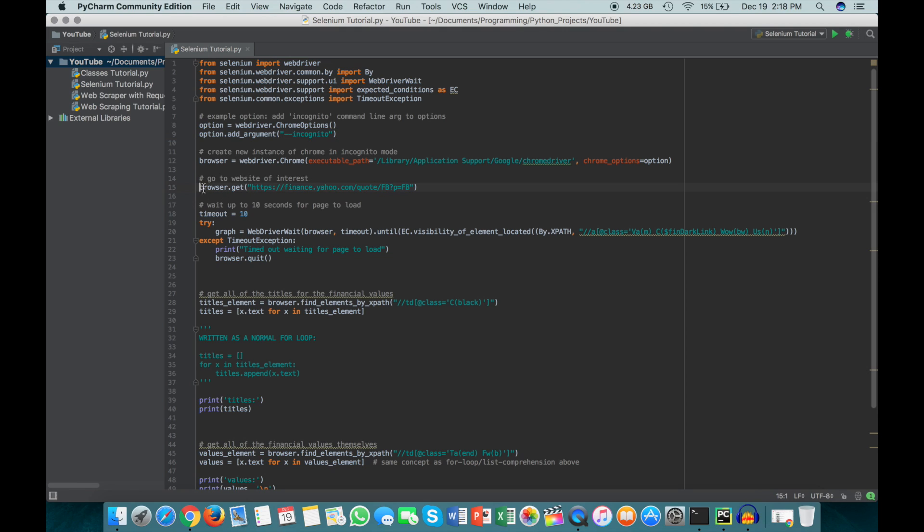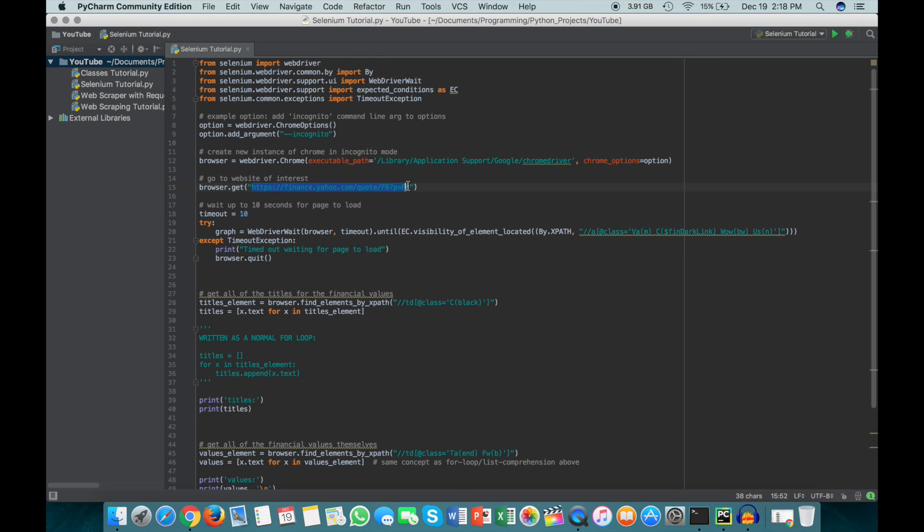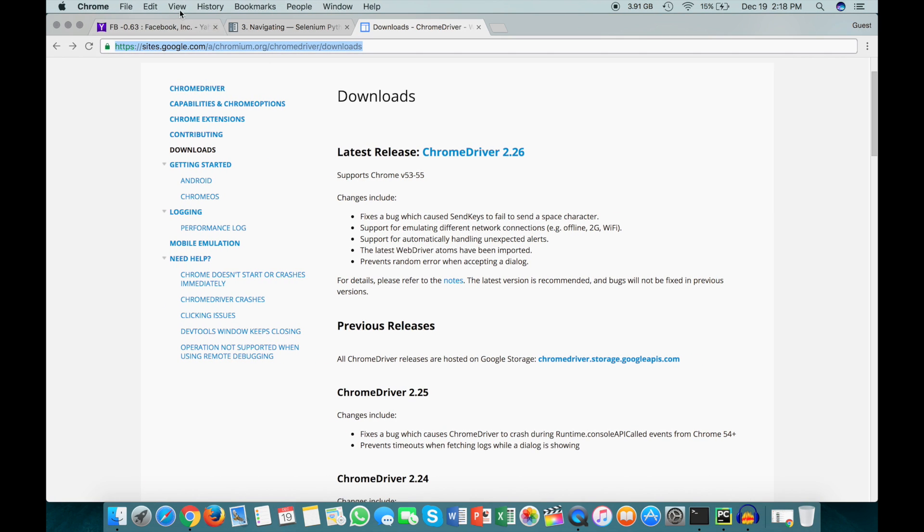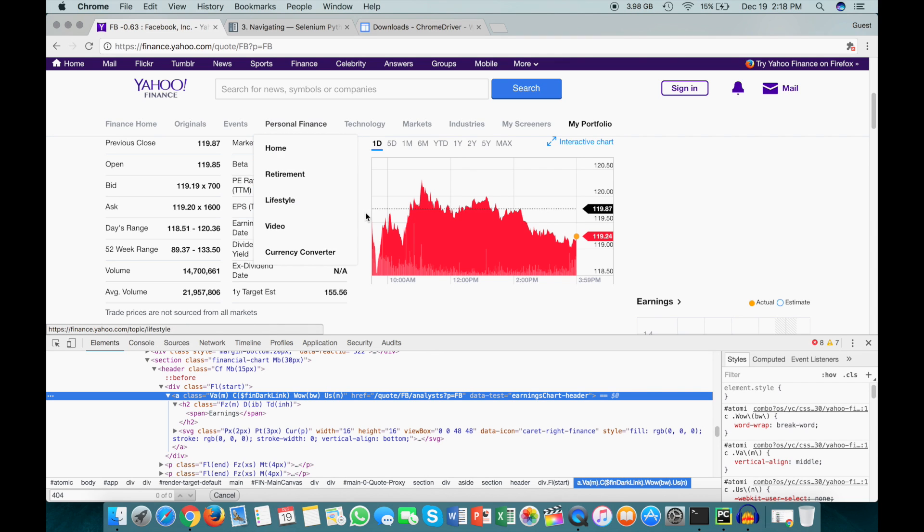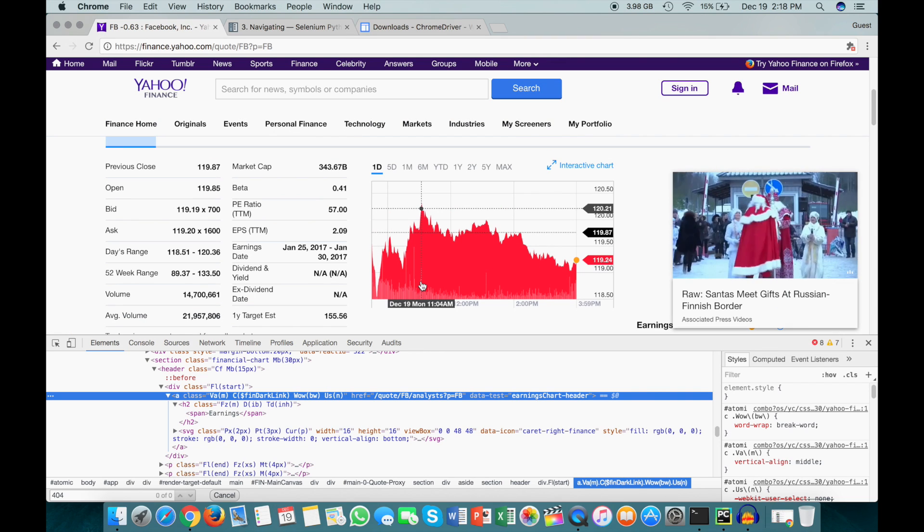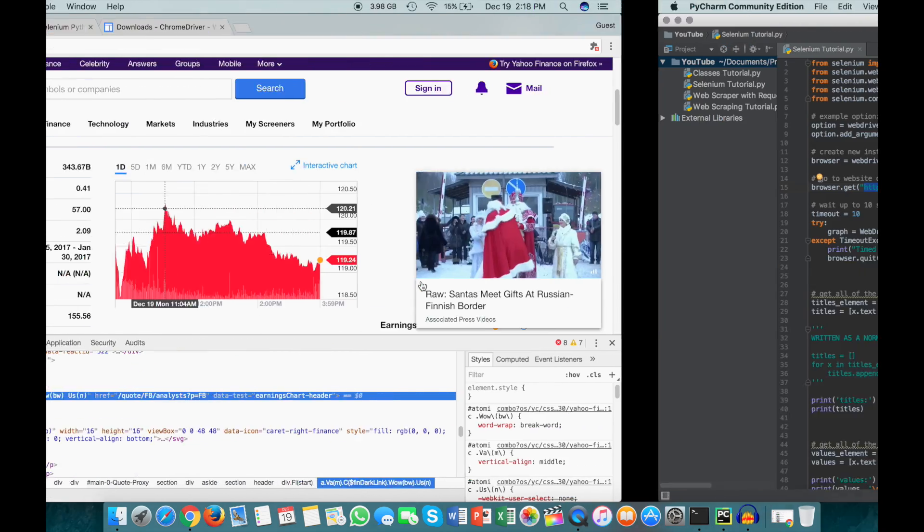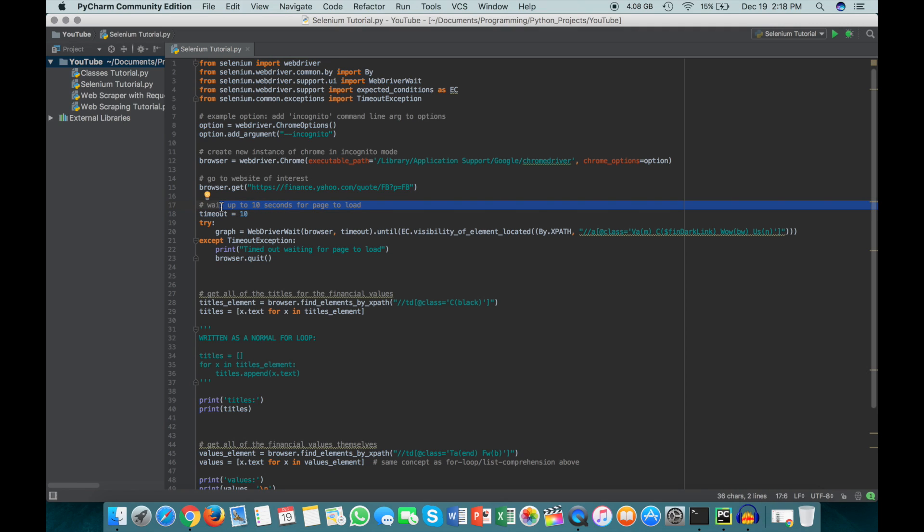So this line right here just goes to a specific page. So we said browser.get, and then we specified this Yahoo Finance page for Facebook, which if you watched the previous video, you'll be acquainted with. And then here we're going to wait up to 10 seconds for the page to load. We're not necessarily going to wait the full 10 seconds, but that's just going to be the maximum amount of time that we wait before we throw this timeout exception and say that we timed out waiting for the page to load.